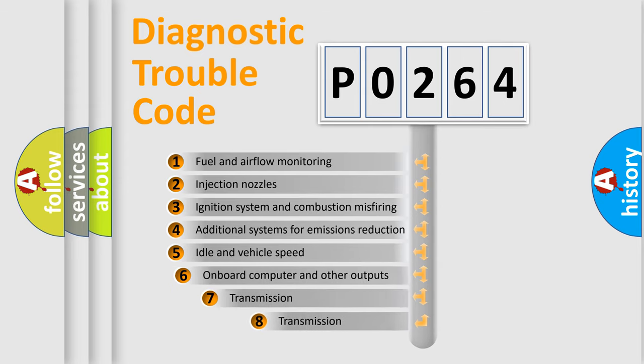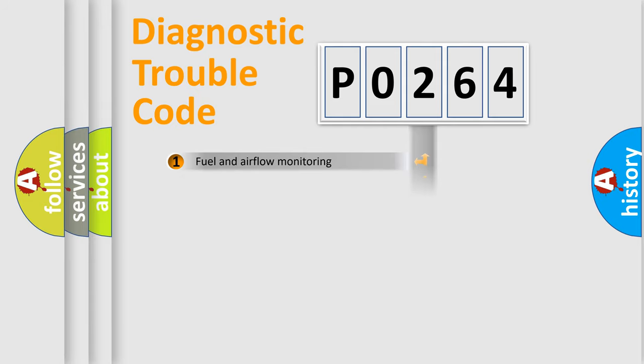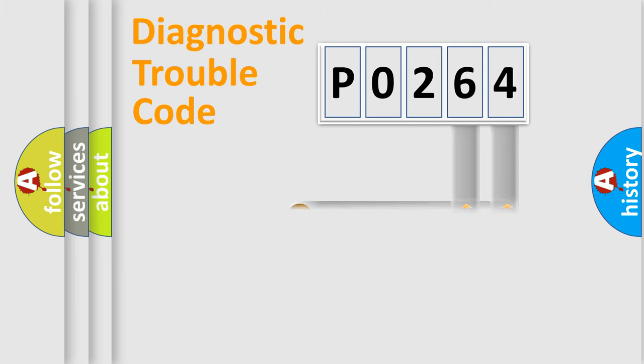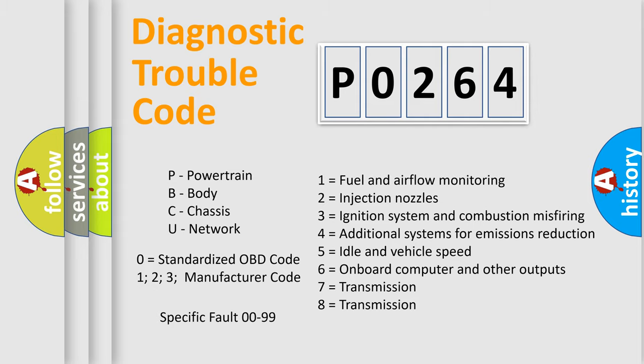The third character specifies a subset of errors. The distribution shown is valid only for the standardized DTC code. Only the last two characters define the specific fault of the group. This division is valid only if the second character code is expressed by the number 0.